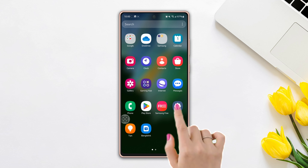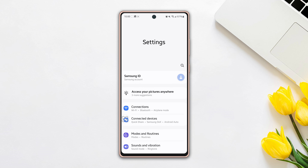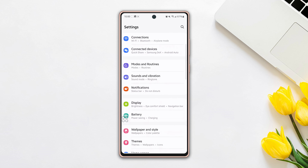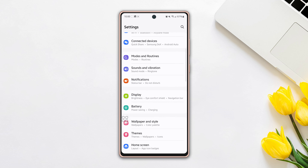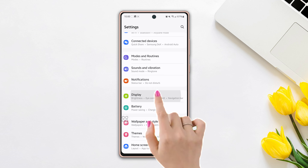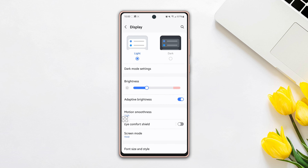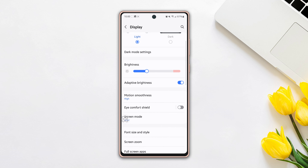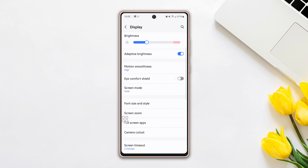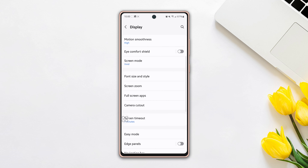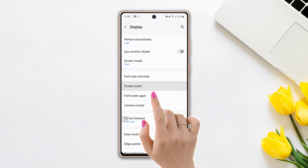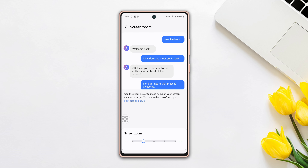First, go to Settings, then scroll down a little bit, tap on Display, now scroll down again, find the Screen Zoom option, tap on it. At the bottom you will see the Screen Zoom option.